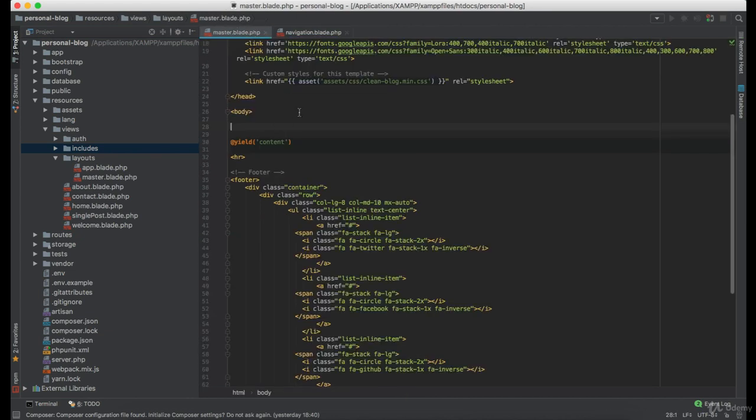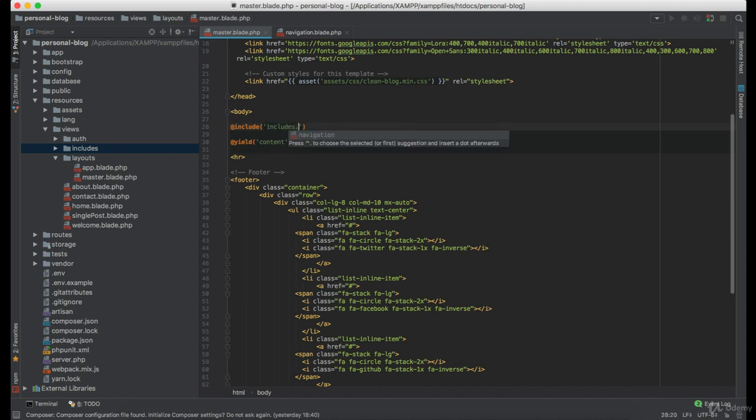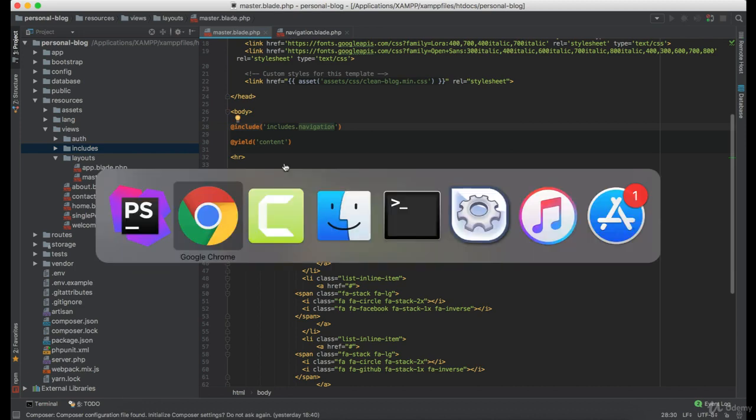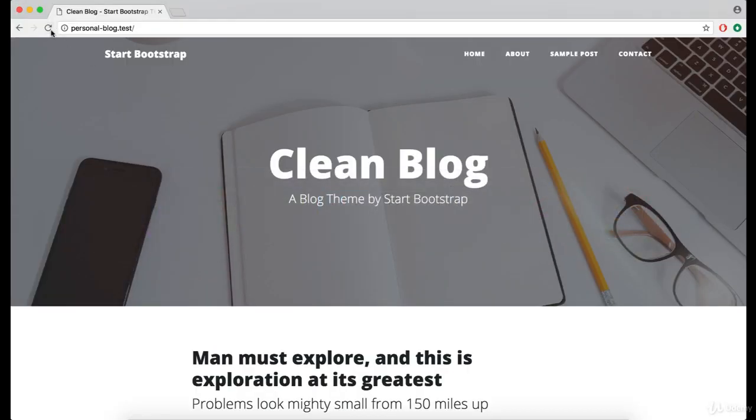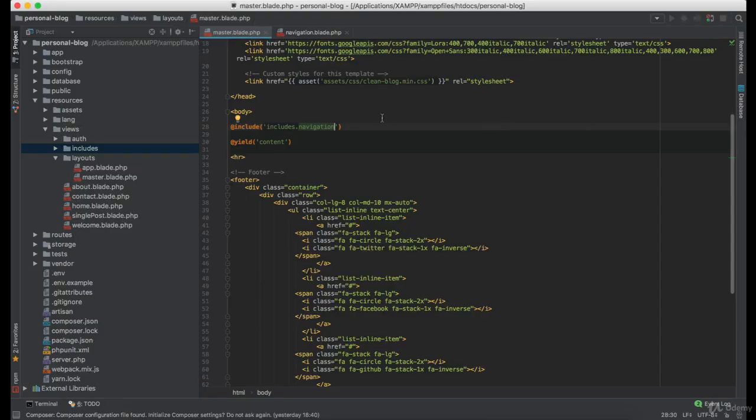Now let's go to the master view and include the navigation from the includes directory. And if I refresh now everything should be the same. Great,